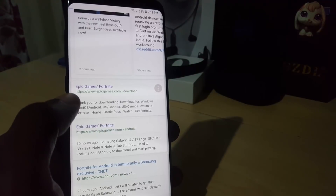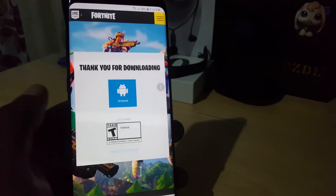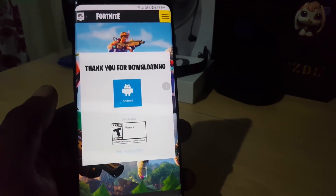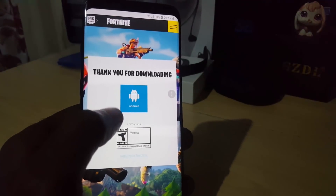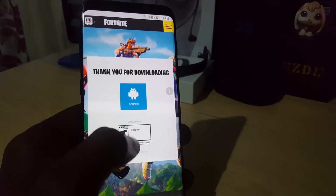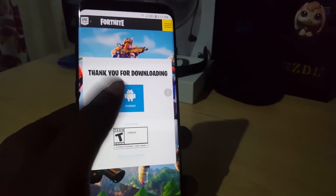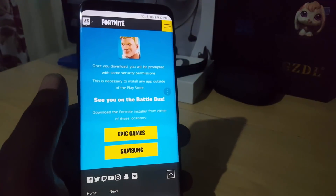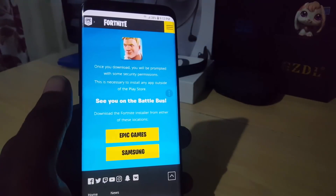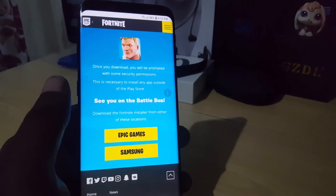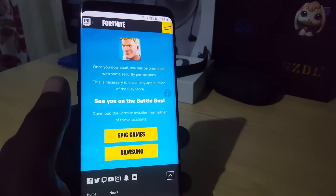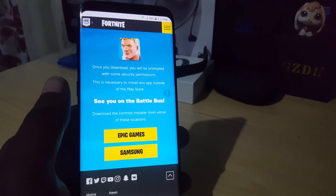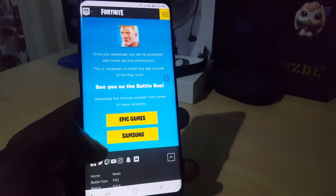Once you see that option, go ahead and tap it and give it some time to load. On the main page, it will say 'Thank you for downloading' and give you some warnings about Fortnite just hitting Android. Read the information — it notes that you will be prompted for security permissions, which is necessary to install any app outside of the Play Store.